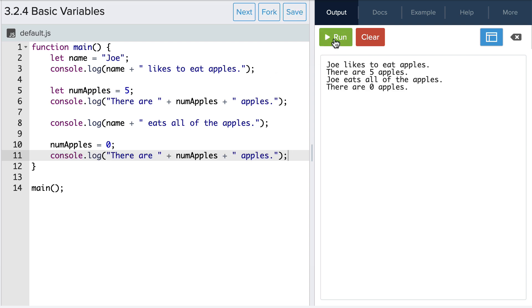Great! A couple of notes. First I want to highlight how we update the value of the numapples variable on line 10.